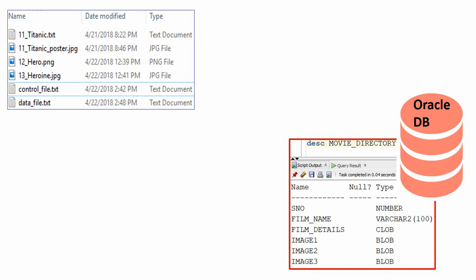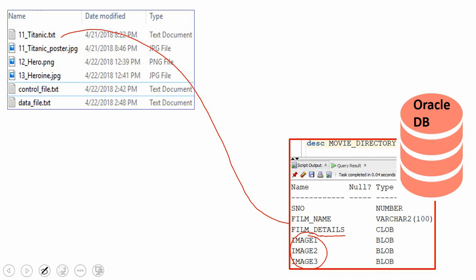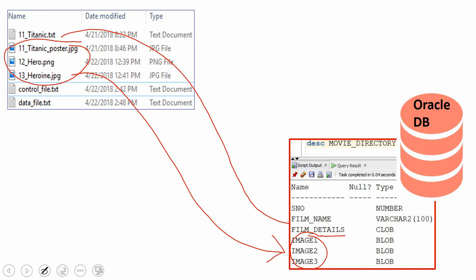Since I am going to store two types of information — a large amount of character information and binary content — I am creating one column called film_detail, and since I am going to store binary content I need a BLOB column, that is a binary large object column. Since I am planning to store three image files, I have created three columns: image1, image2, and image3. The content of the text file will be loaded into the film_detail column, and the three image files will be loaded into image1, image2, and image3 columns respectively.